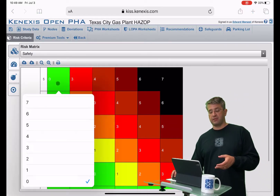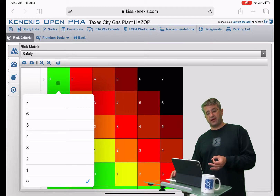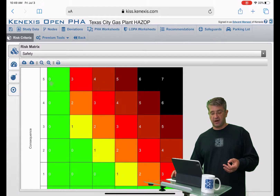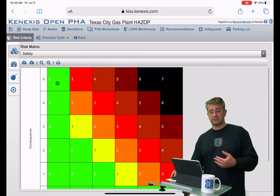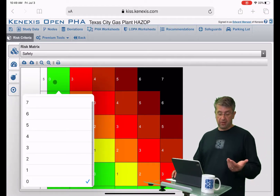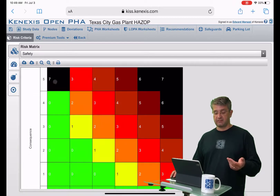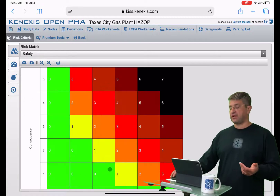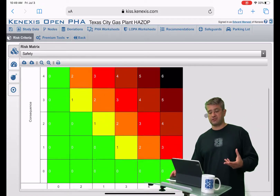From there you will need to assign a risk ranking to each one of the matrix intersections. So in this case, a consequence of 5 at a likelihood of 0 is assigned a risk ranking of 0, but I can change that to be whatever I want — I can assign it a 7 or a 2. I'm just going to leave it at 0. You would need to do that for every matrix intersection.